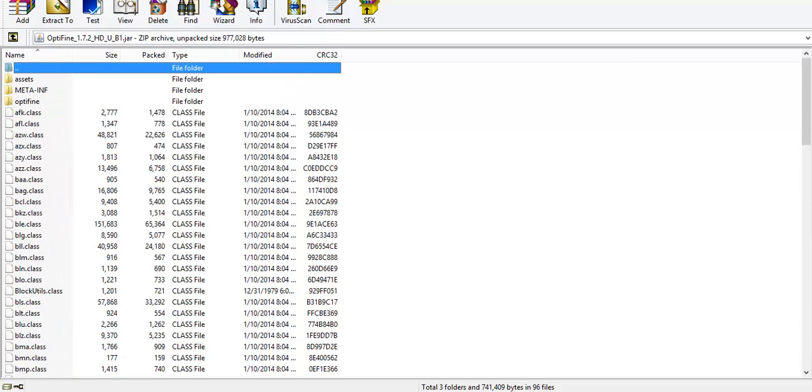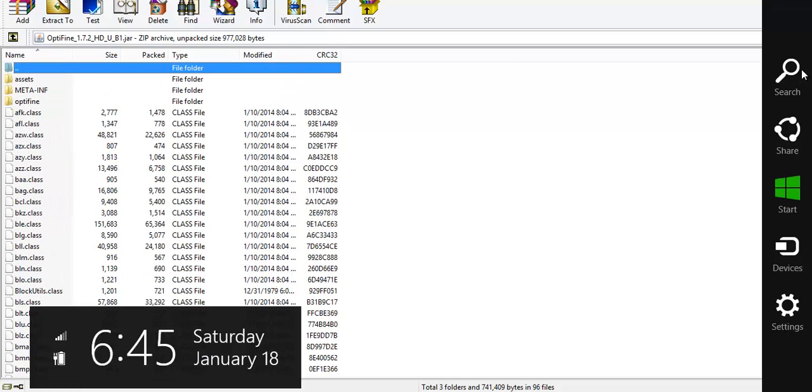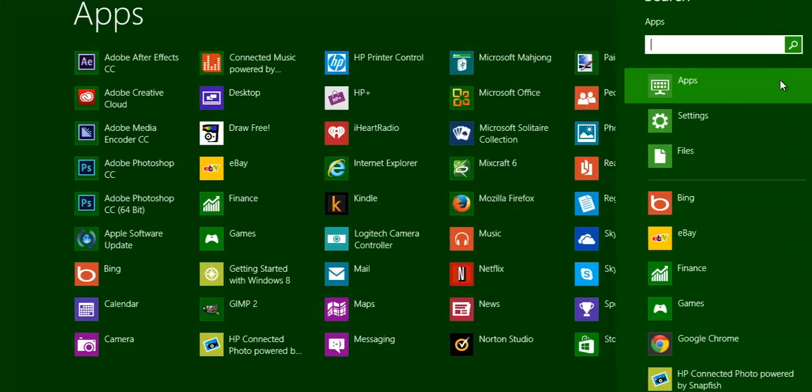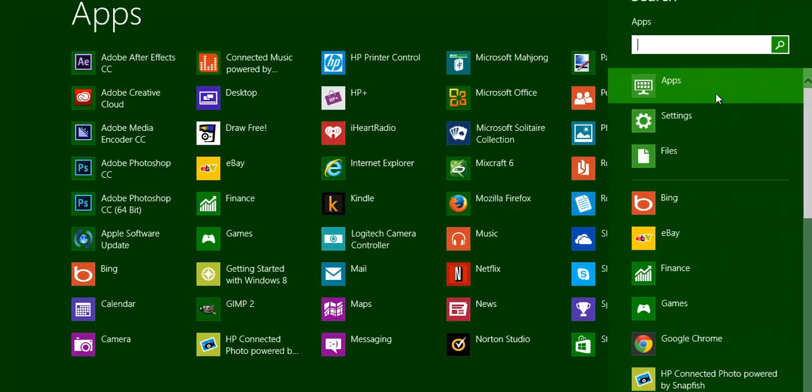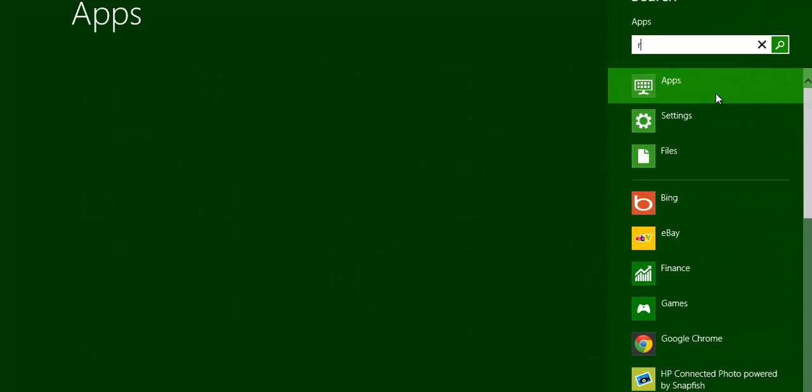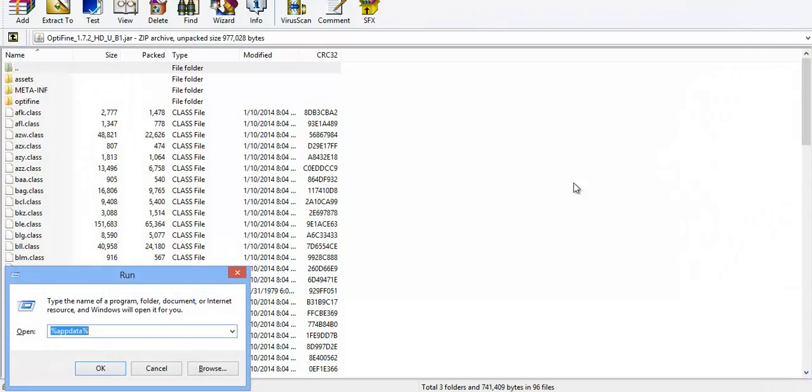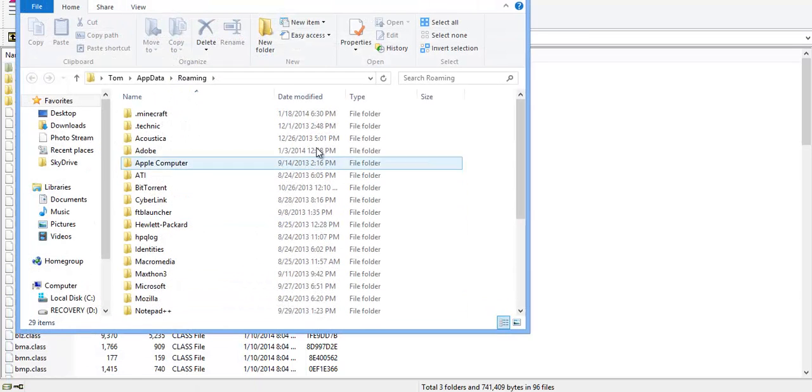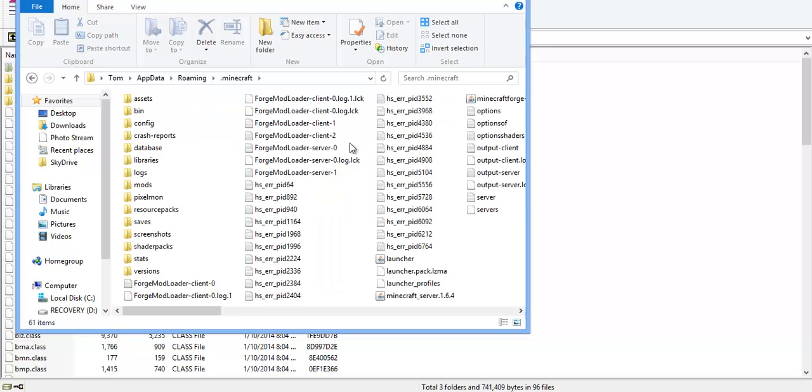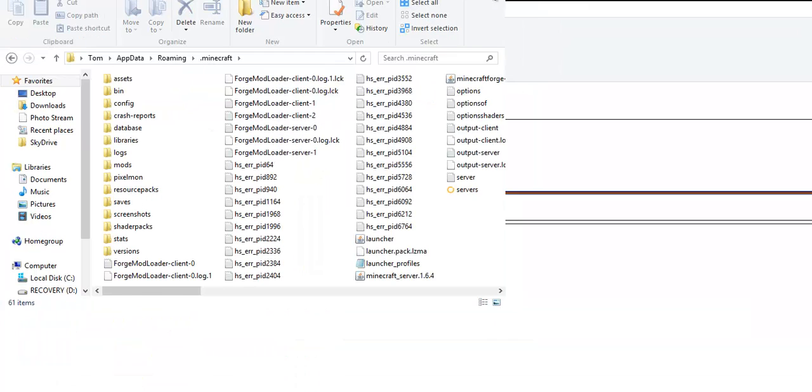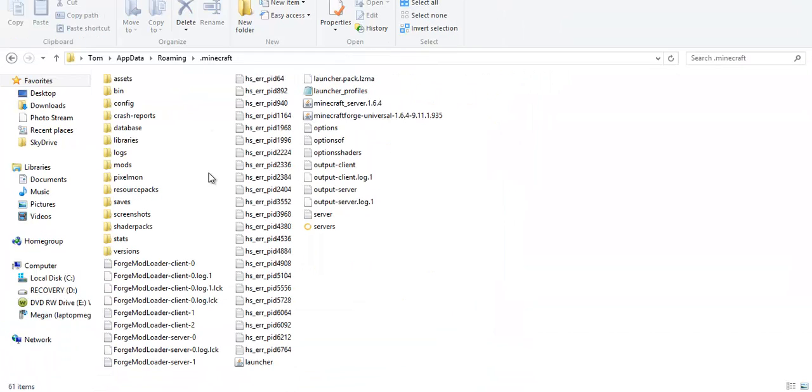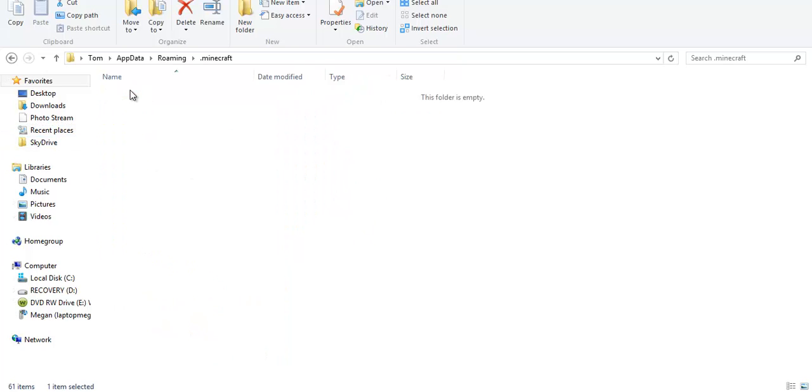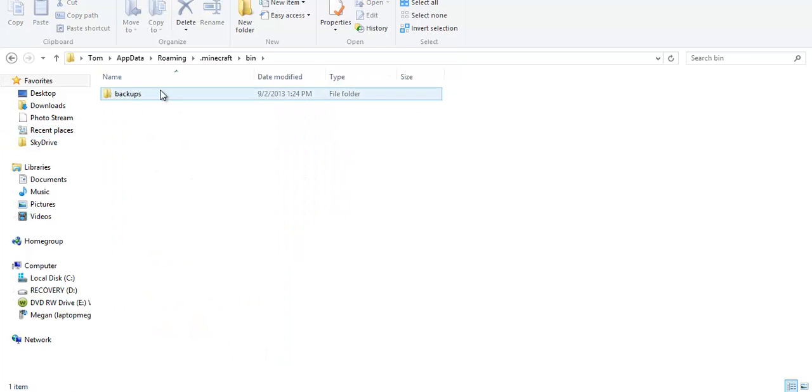So, now, I'm on Windows 8, so I'm going to go here. I'm going to type in run, you're going to press enter. It's going to bring up this, you're going to type in percentage app data percentage. You're going to enter that, you'll bring up here, click Minecraft. And then, it brings you to this. I have Forge and everything here. But right now, you're going to want to go to bin.